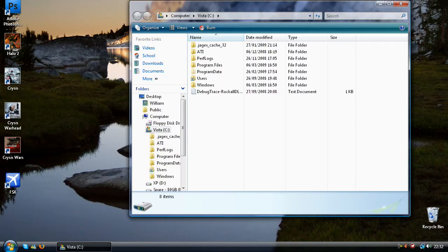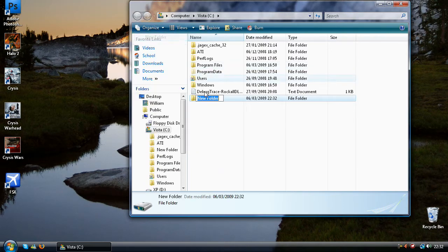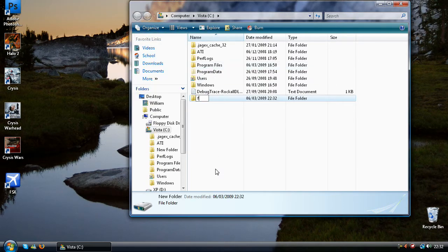First you need to go into my computer and go into your C drive and create a new folder. I'll name it something simple like folder.